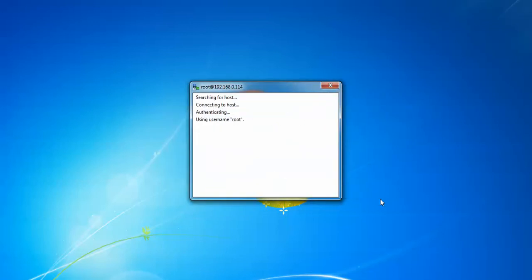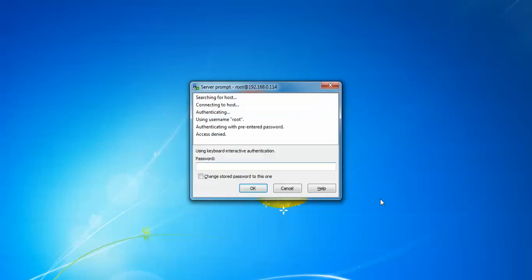You can see the connection. We need to press Yes and it's going to be connected. Instead of WinSCP, you can also download FileZilla or other FTP software. We are using WinSCP to transfer the file.